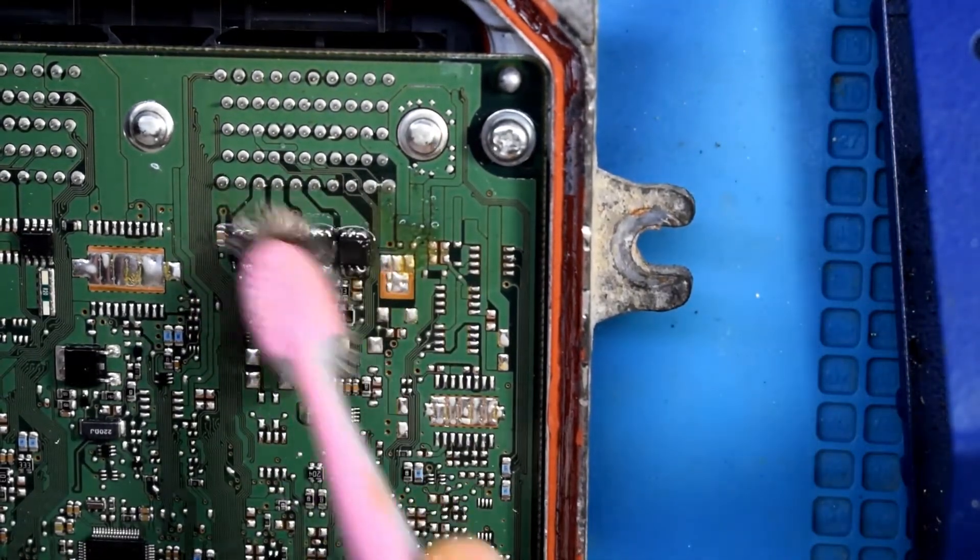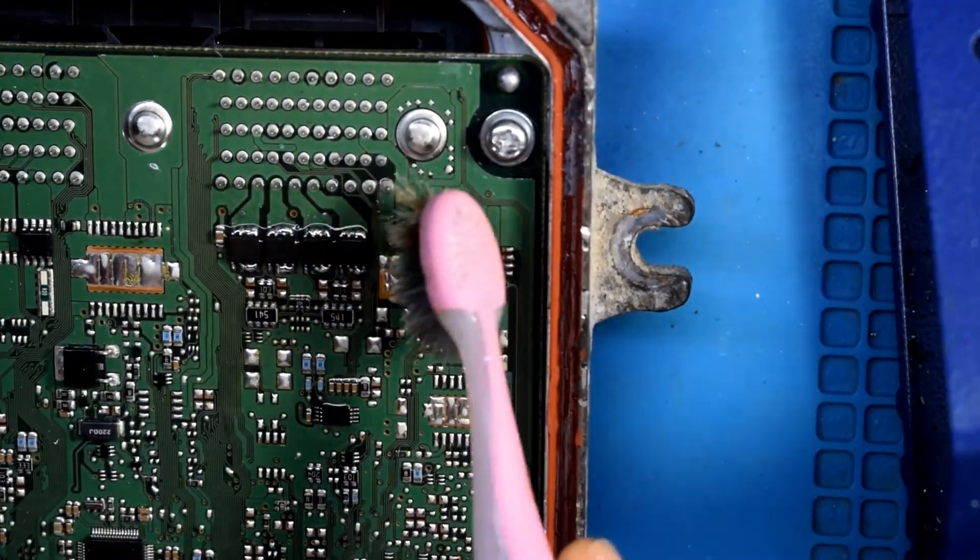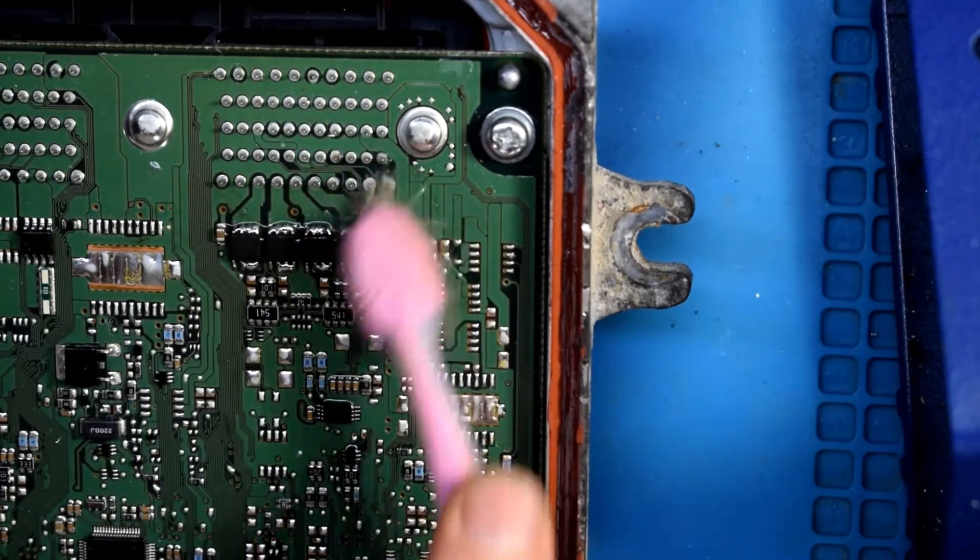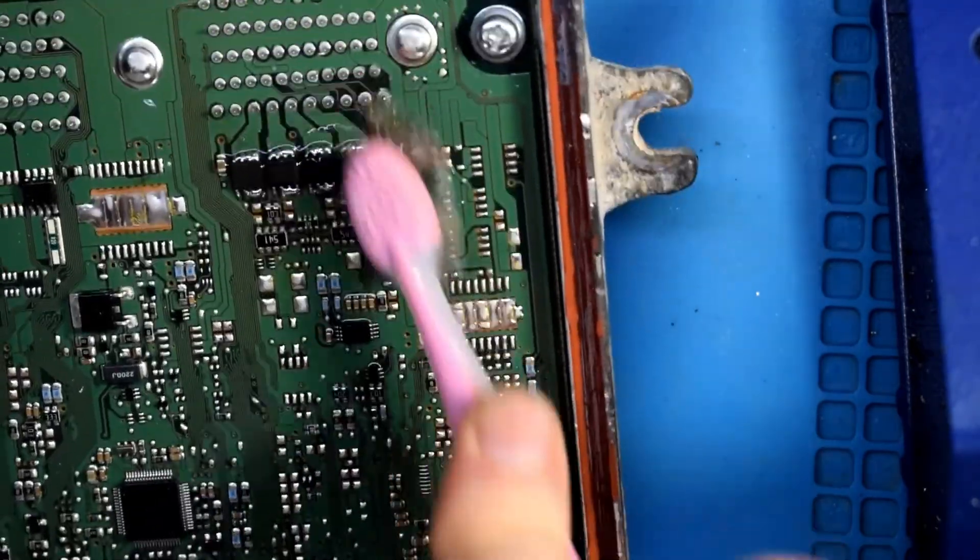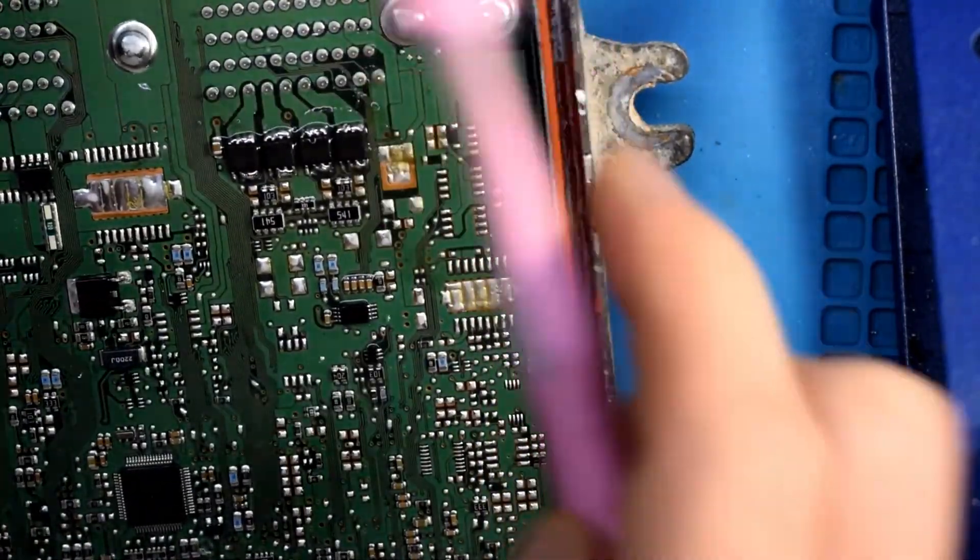I'm just using isopropyl alcohol, which is good because it can get rid of all the flux that you use when you're soldering.